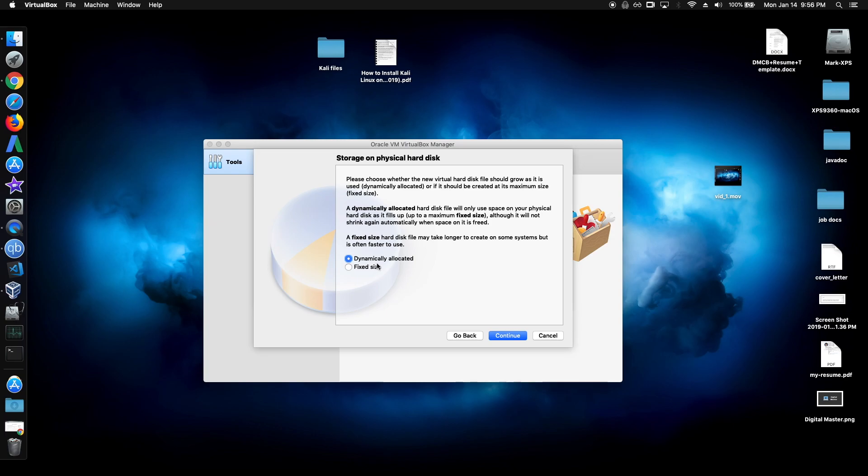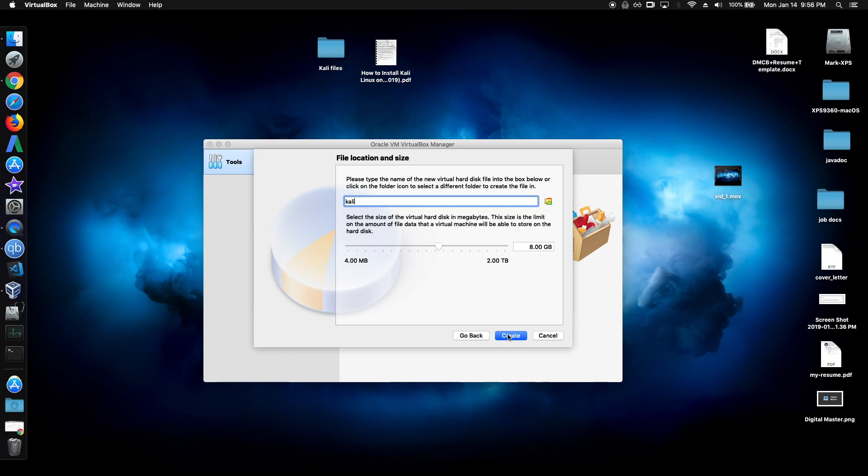And if you actually want some sort of performance boost, I would recommend fixed. But for most people, dynamically allocated would be good enough, to be honest.